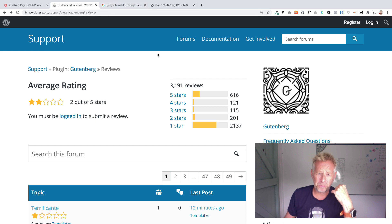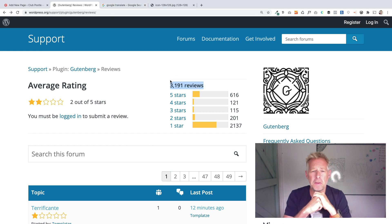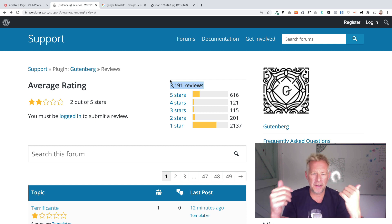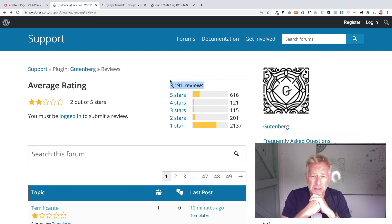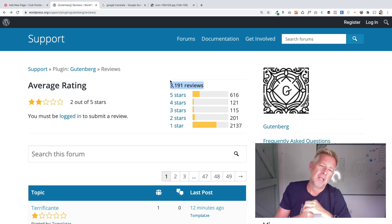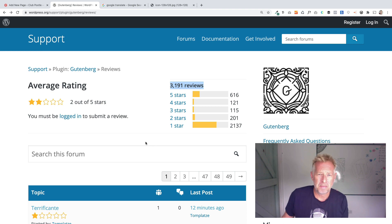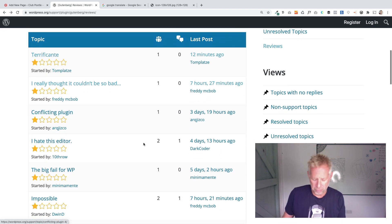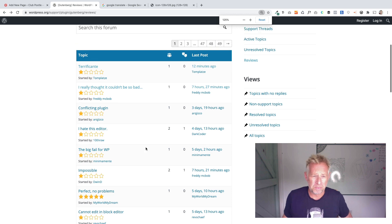So if you look here, these are the number of reviews it's had, 3,191, and you can see it's got 616 five-star reviews but it's got exactly 2,137 one-star reviews. So it's still getting panned pretty considerably on the WordPress.org website.